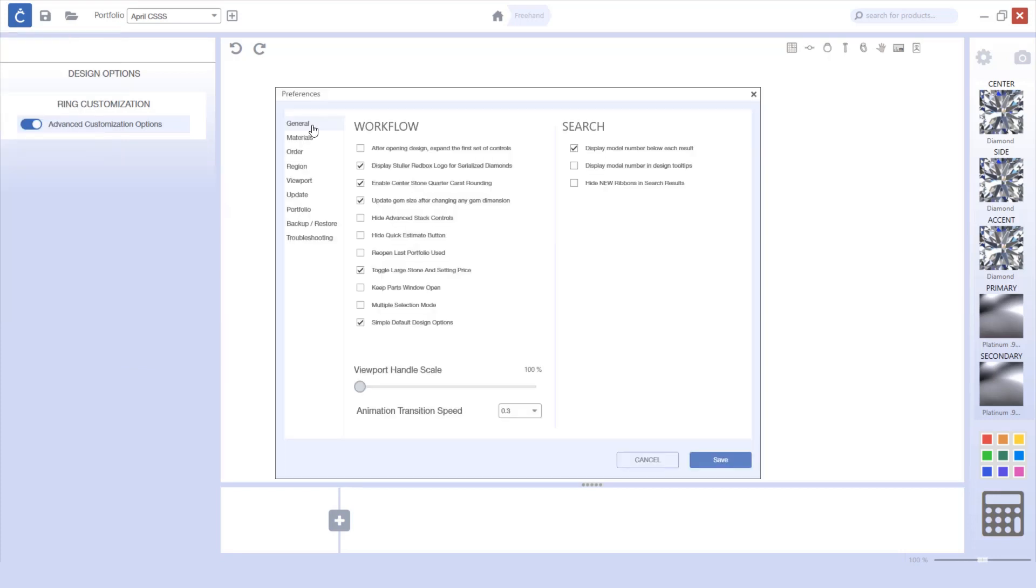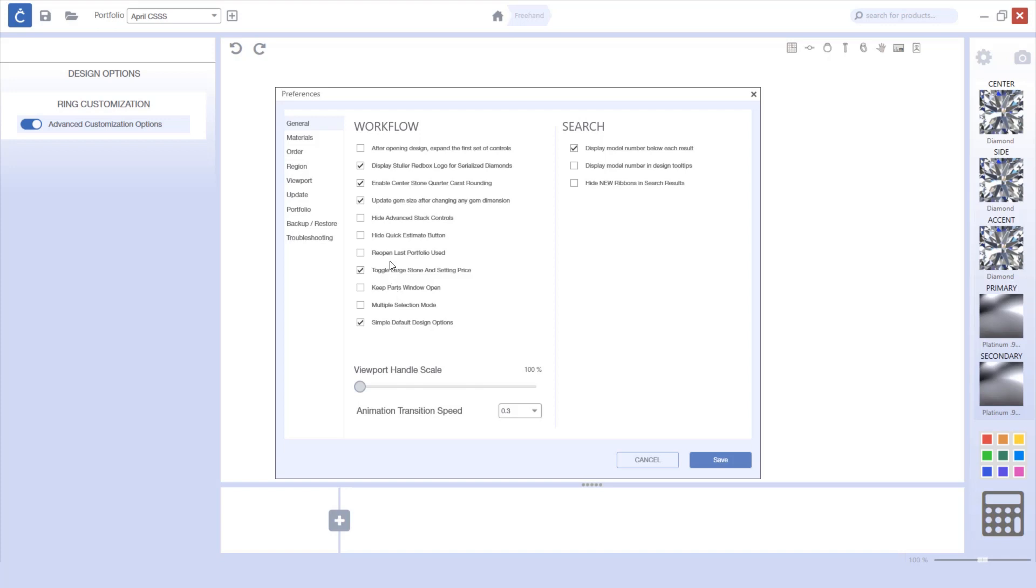For example, now in the general screen we've got lots of different options to choose from. Some new features that have been added include being able to hide the advanced stack controls, keep the parts window open, and also reopen the last portfolio used.